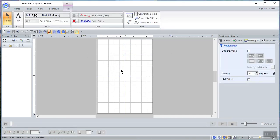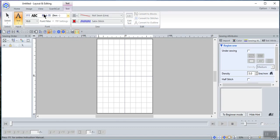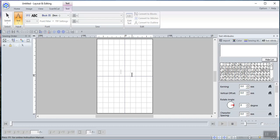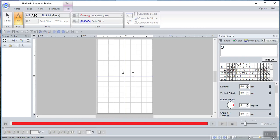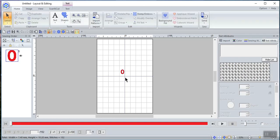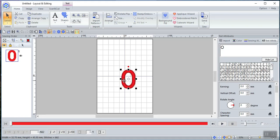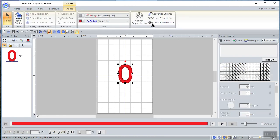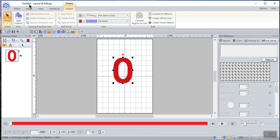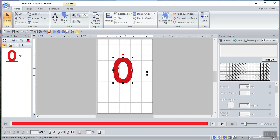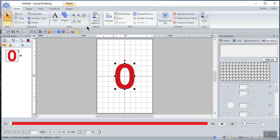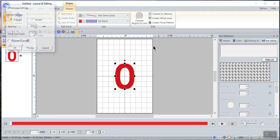Let's clear this page and go back. We'll choose the letter O this time — it doesn't really matter what letter, I'm just showing you how things work. I'll type the letter O, make it a bit larger, go back to Text and convert it to an outline. Let's change this to a fill stitch in the center so it has a nice appearance when enlarged, and move it to the center of our page.